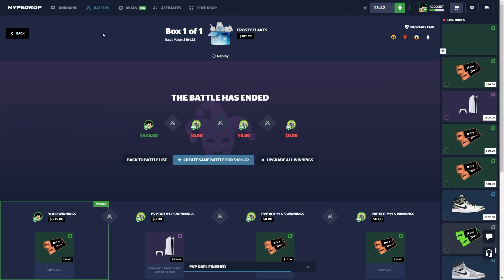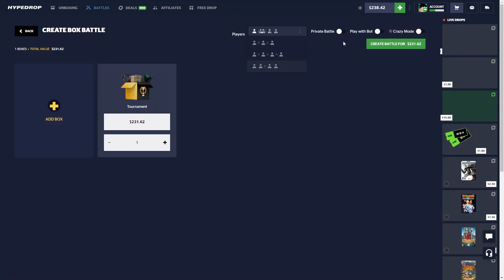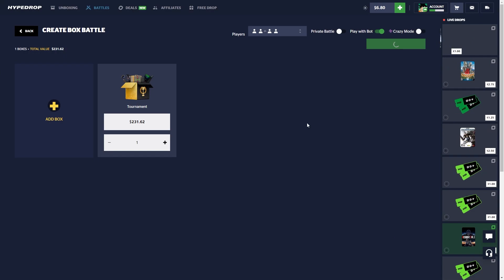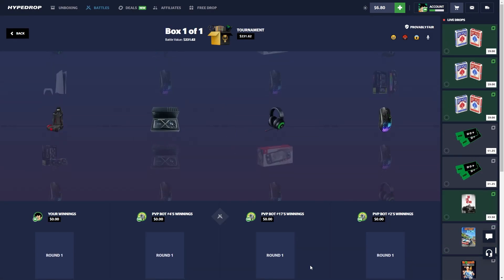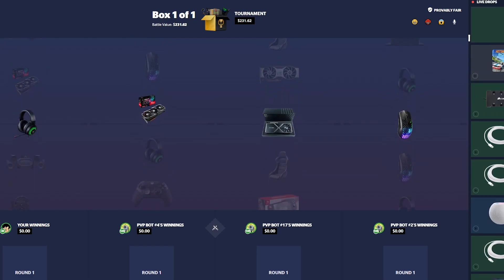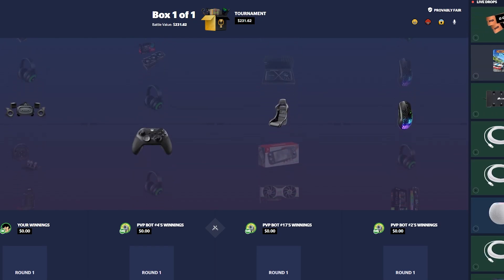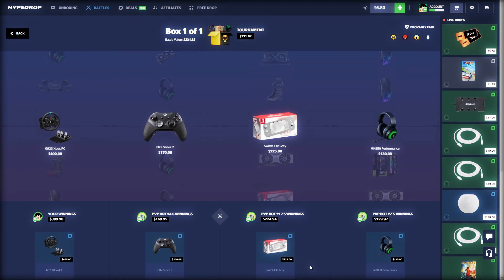Alright we have to do one more battle. Let's do this Tournament case. Come on. Oh that's good right, that's like 400. Okay not bad.